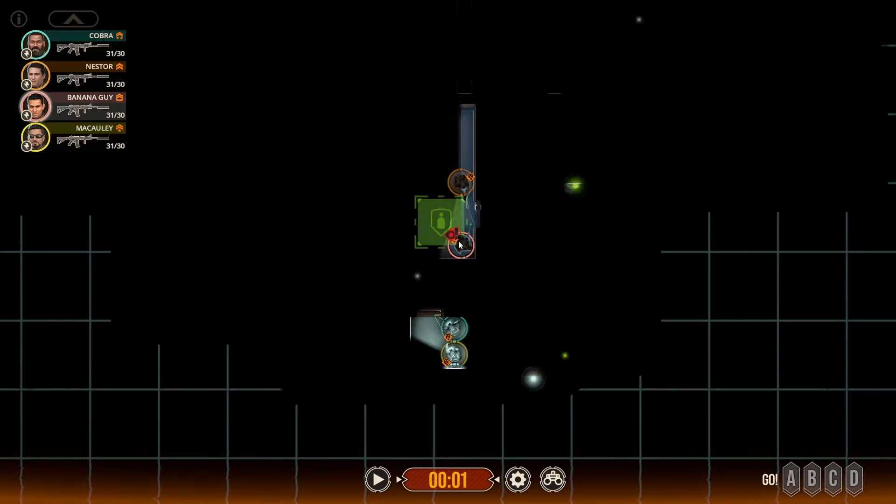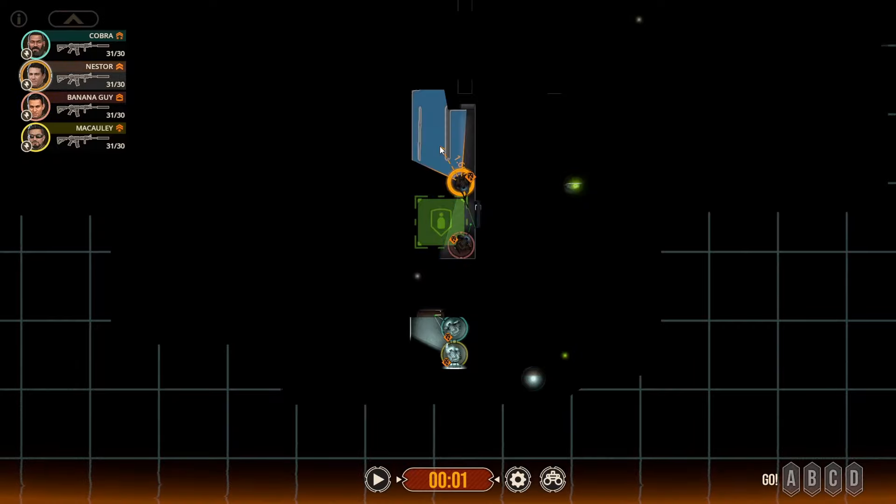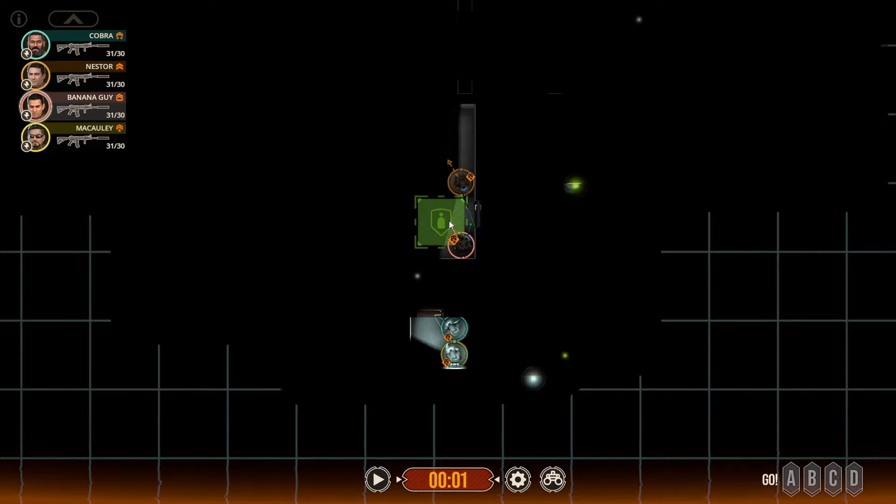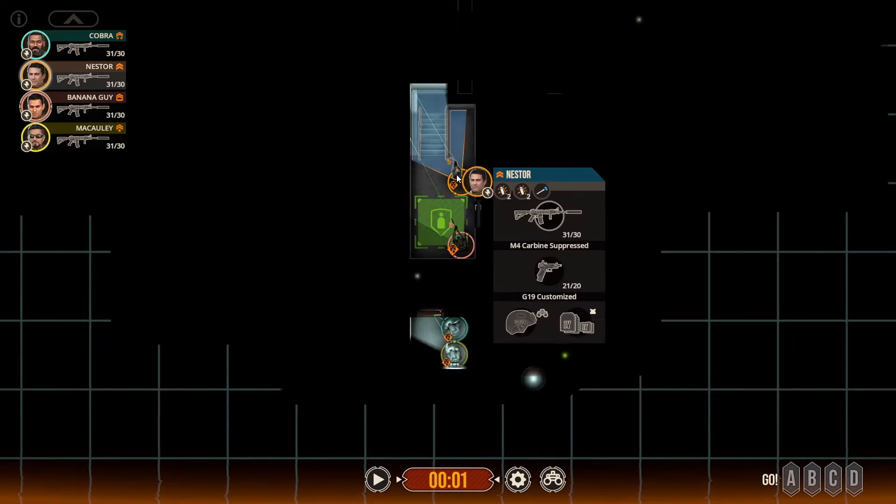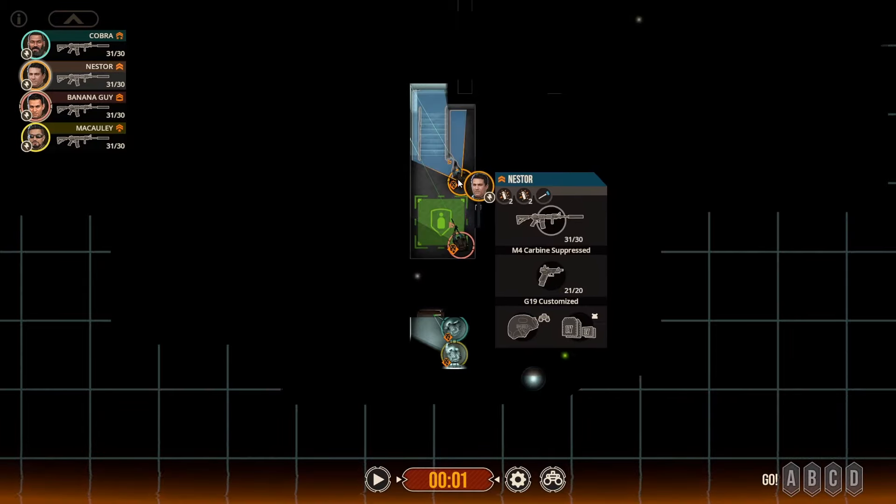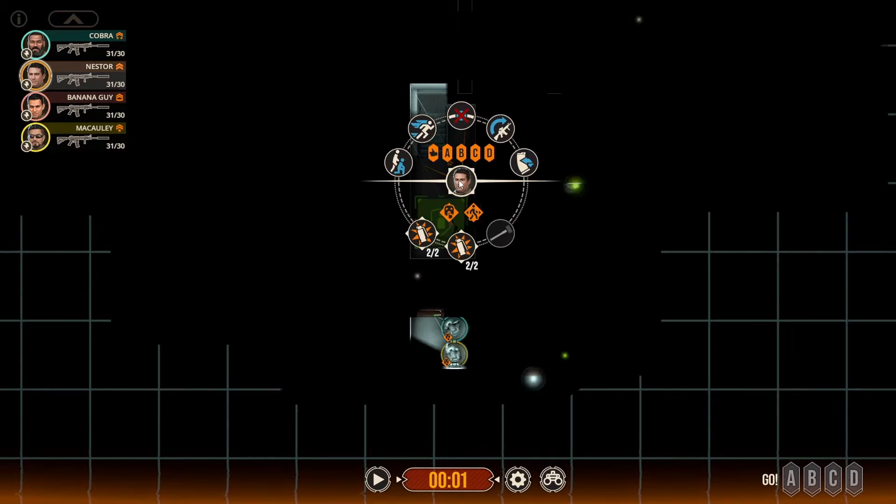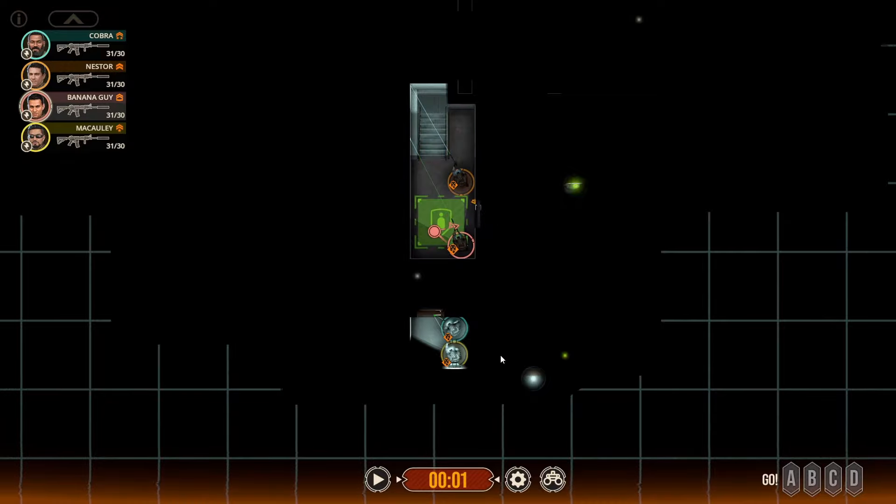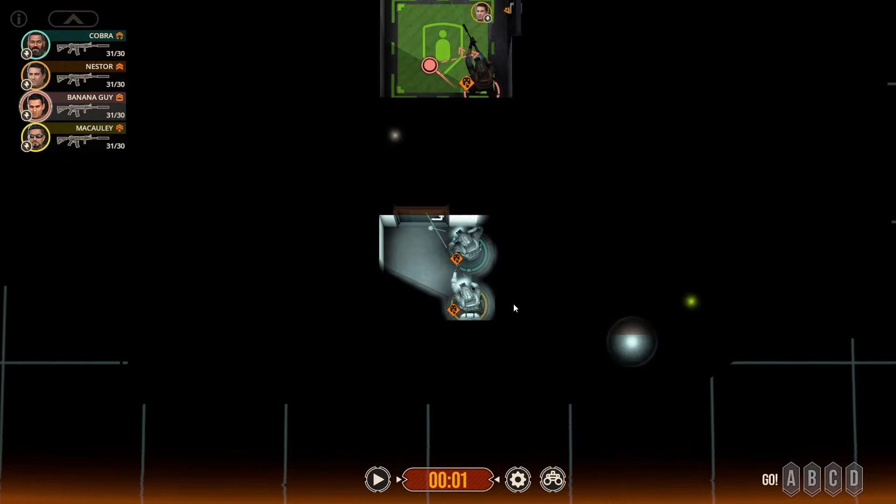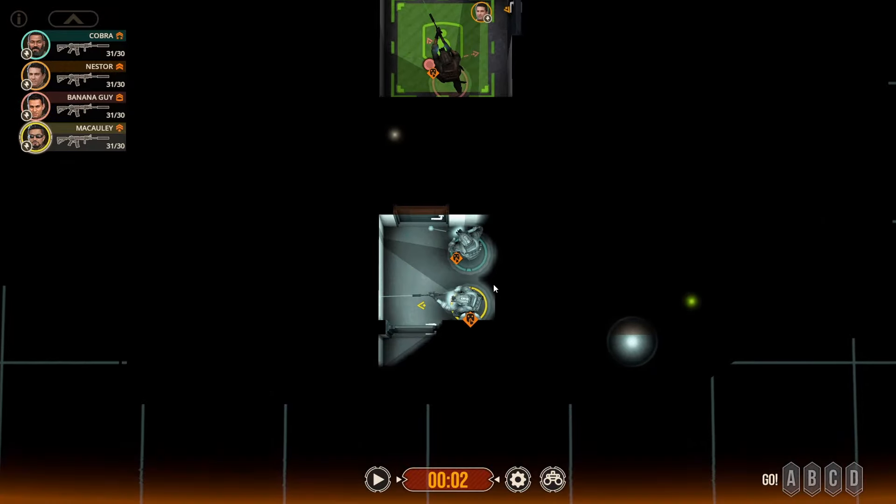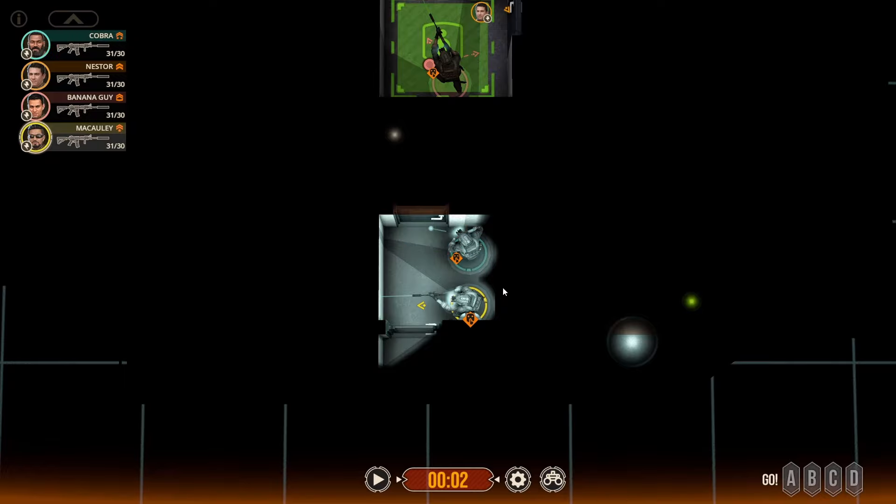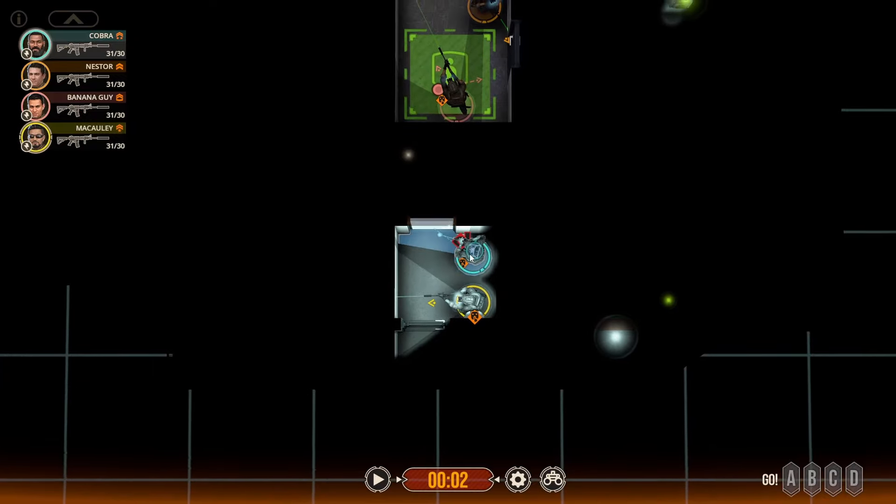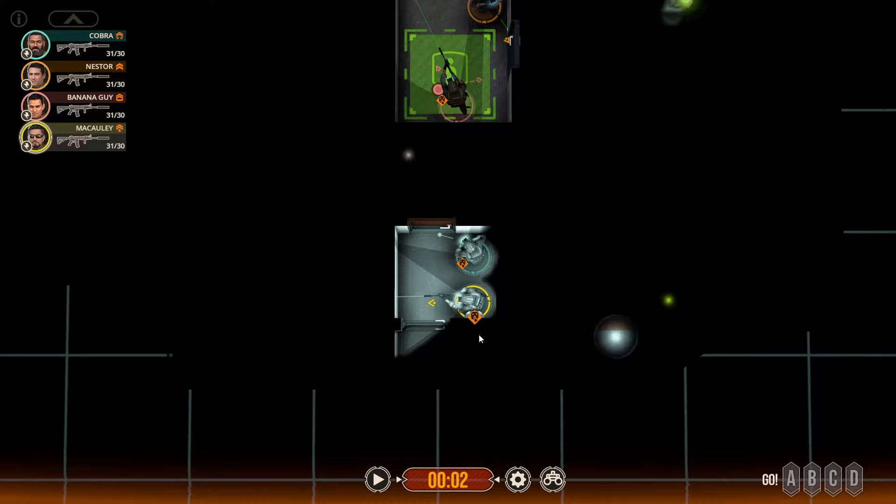So we're bringing Cobra, Macaulay, Banana Guy, and Nestor. Got our typical loadout - either flash, gas, and slaps, or flashes, hammers, flashes, breech, and shotguns. So we'll go ahead and get started. Can't really tell where any of these things are, so we're just going to plop some guys everywhere and see what we got.